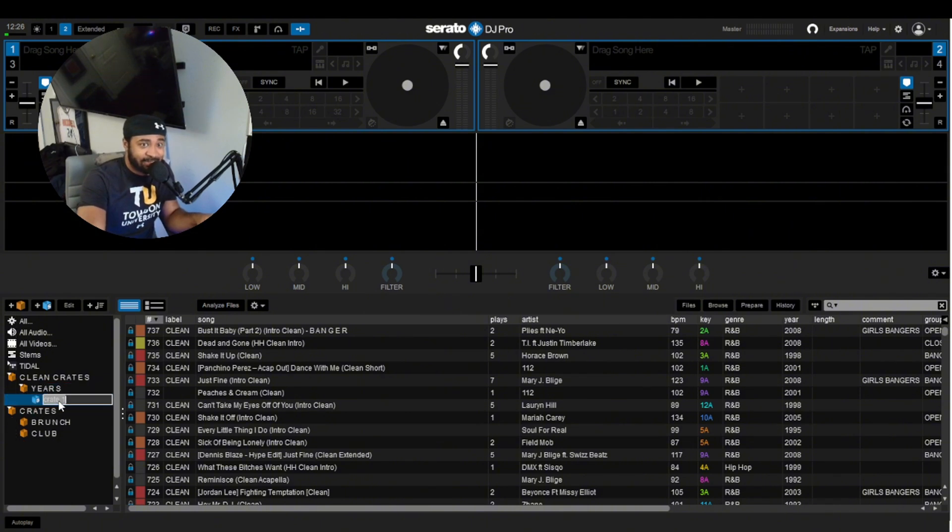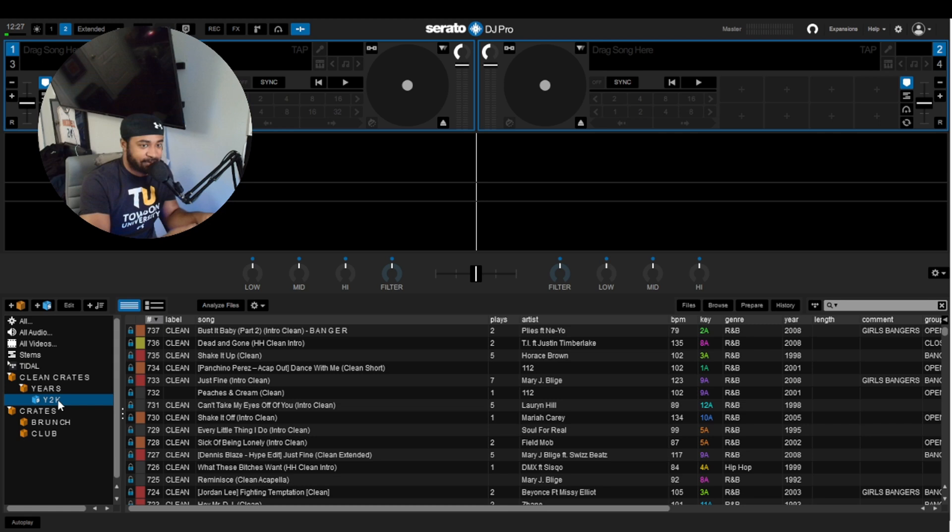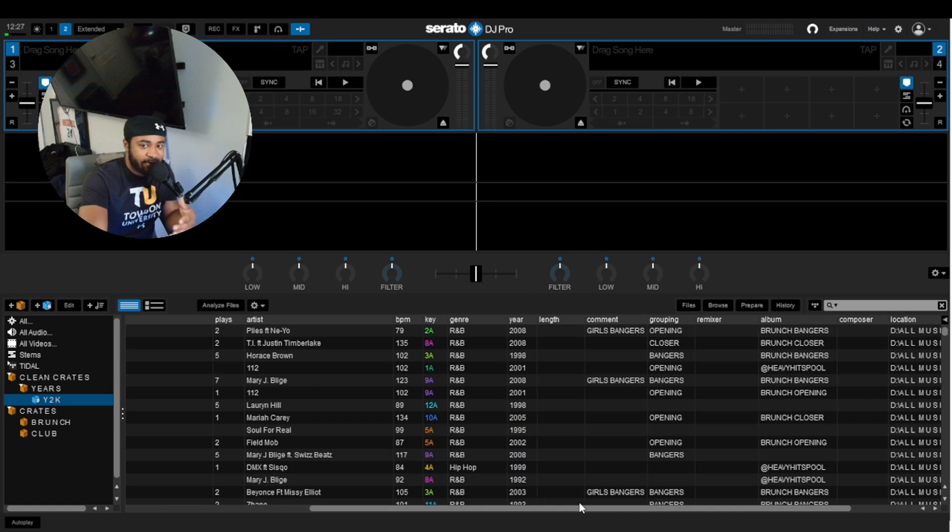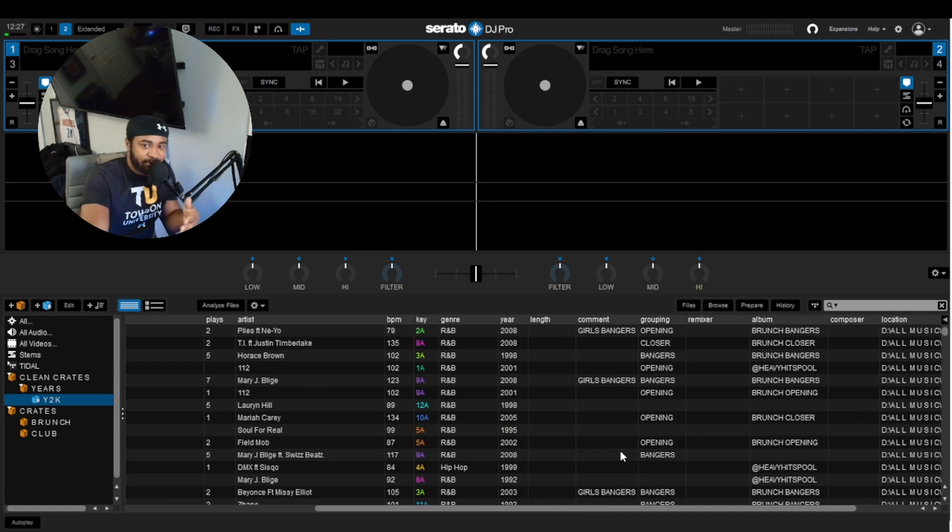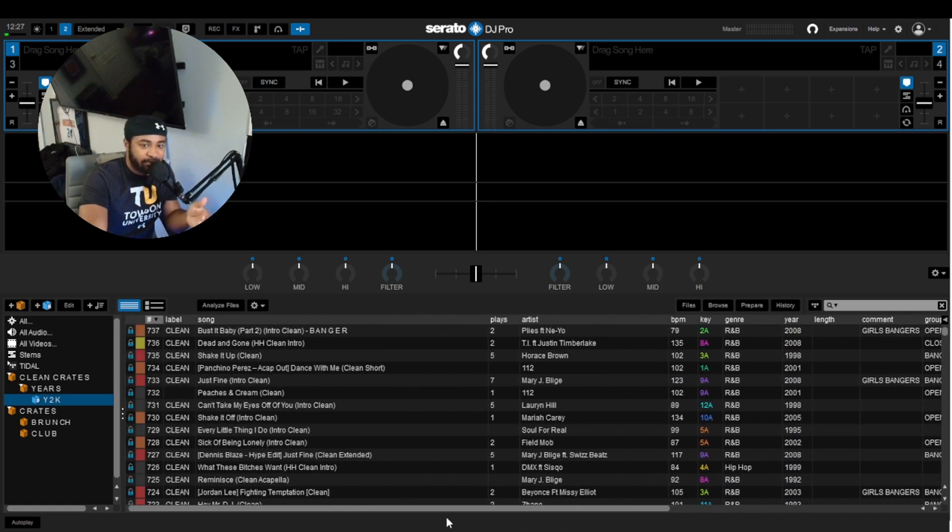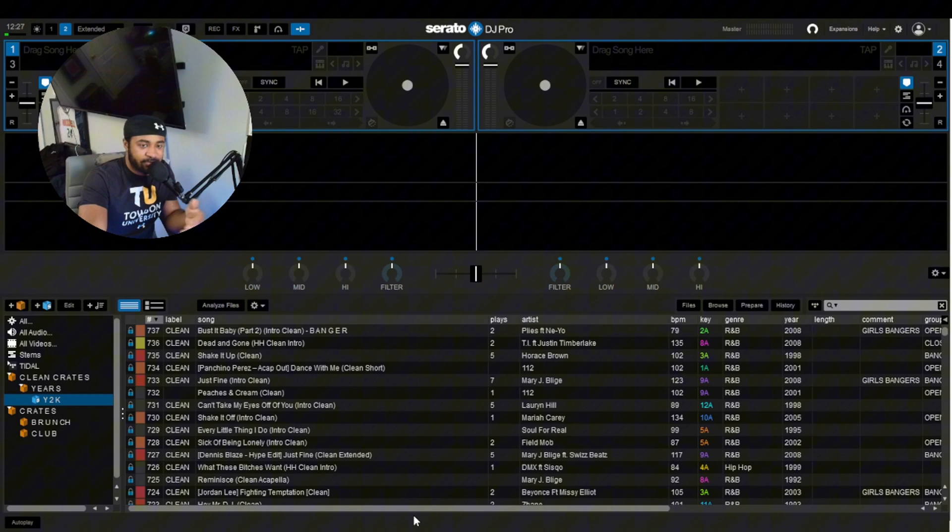You understand how long that would take a DJ to make a crate like that? It would take a DJ hours to make a crate like that, just dragging and dropping, going through all these other crates and folders. It's too much. Just create a Smart Crate. Just make sure that when you download music, you include the metadata that you need to put in. The moment you download it and you're adding your hot cues, just take your time and do that as well.